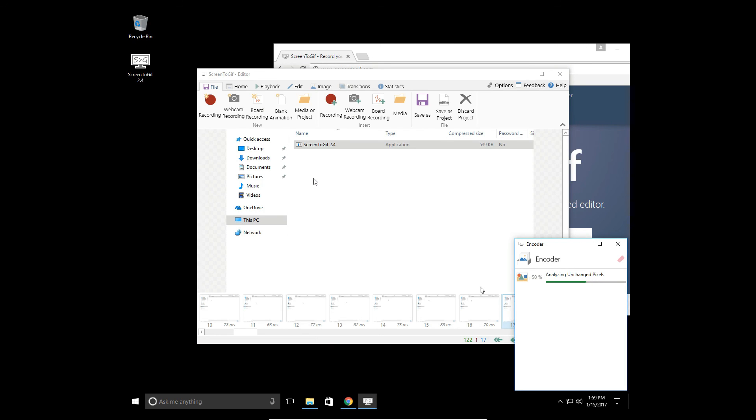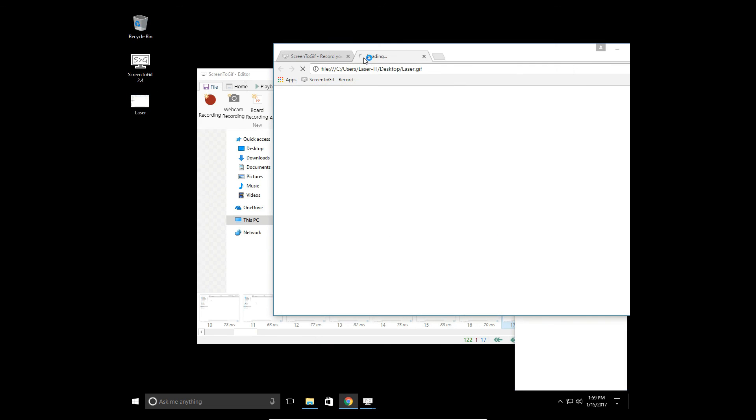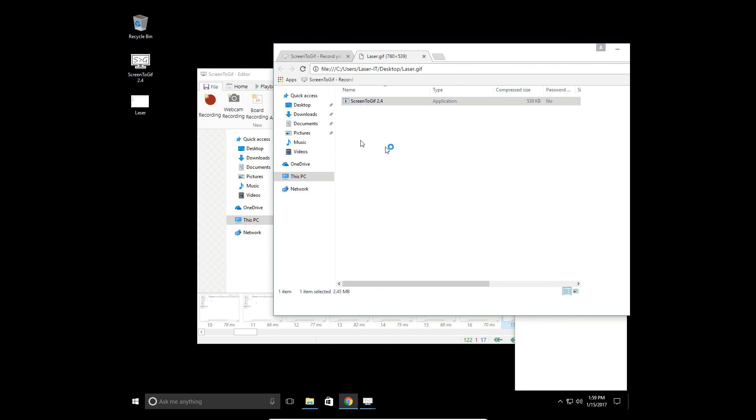It's going to quickly encode that image and then it will save it to my desktop. Then what we'll do is open it up in Google Chrome and see what it's done. There we are - there's our GIF running in Google Chrome.